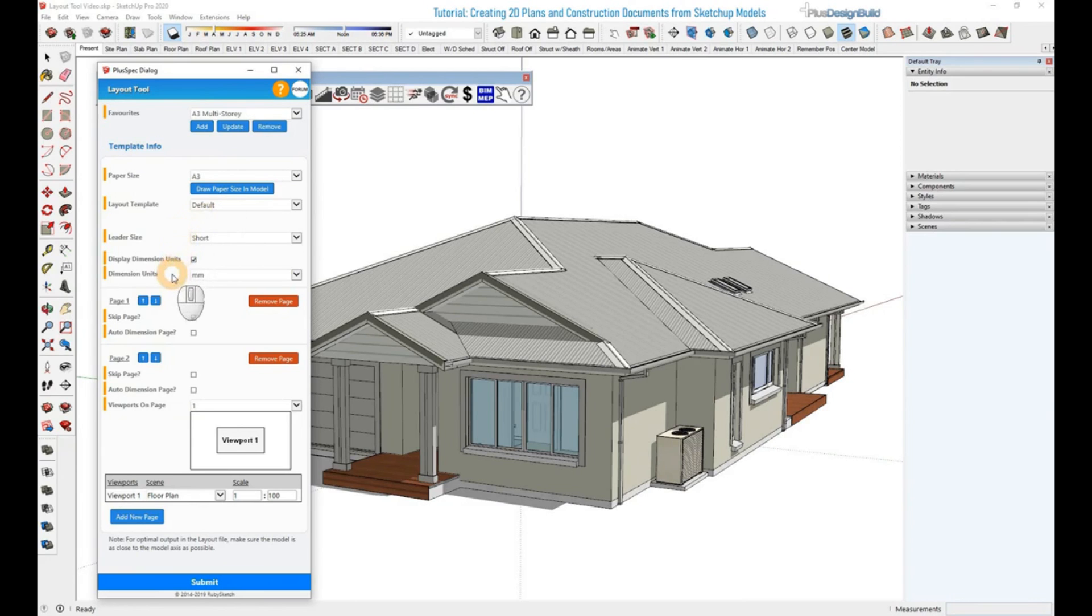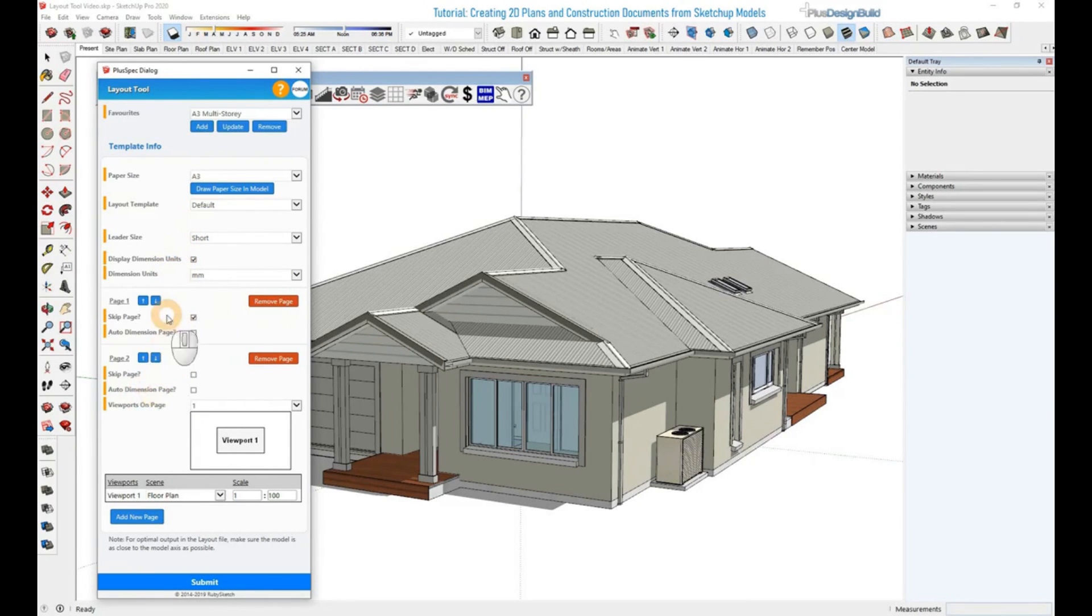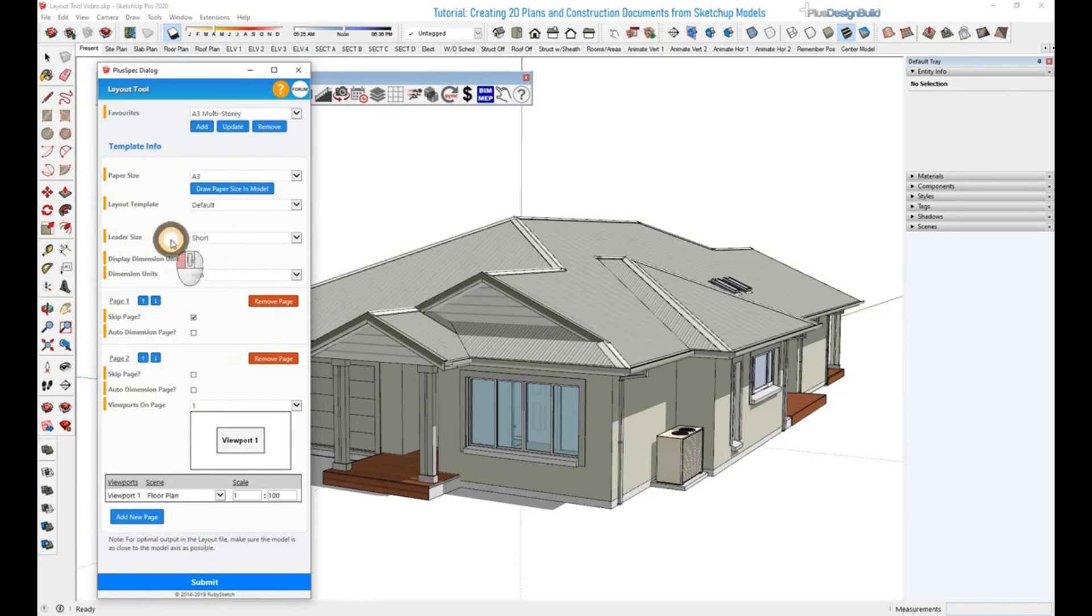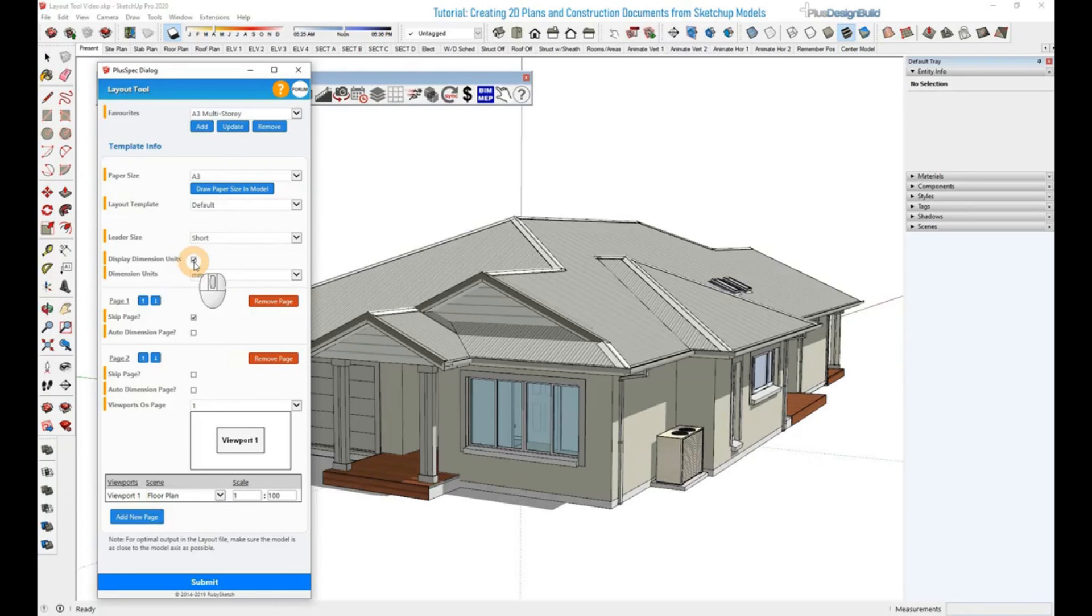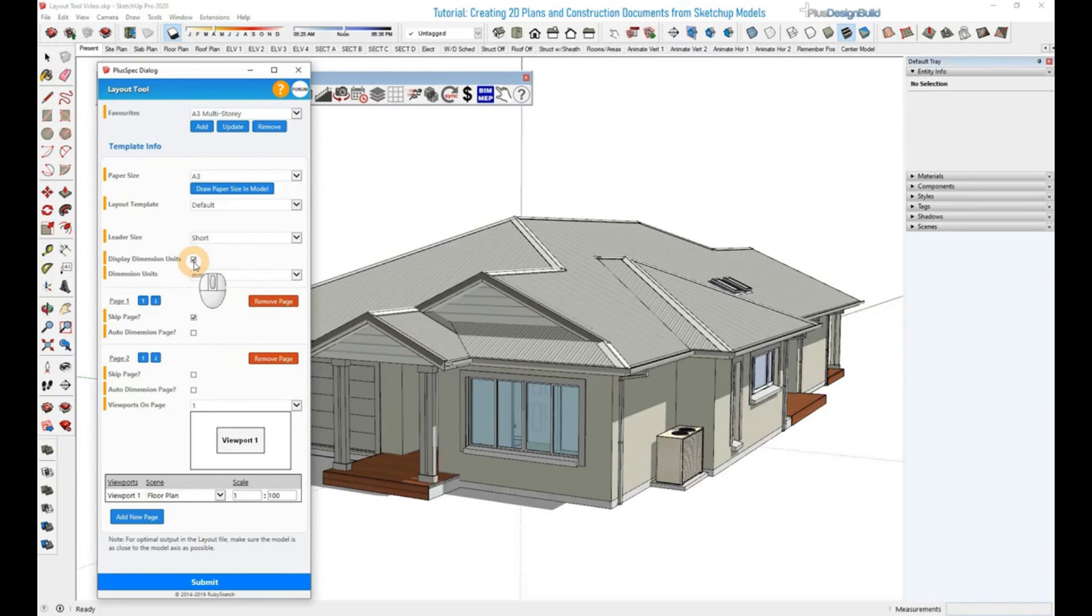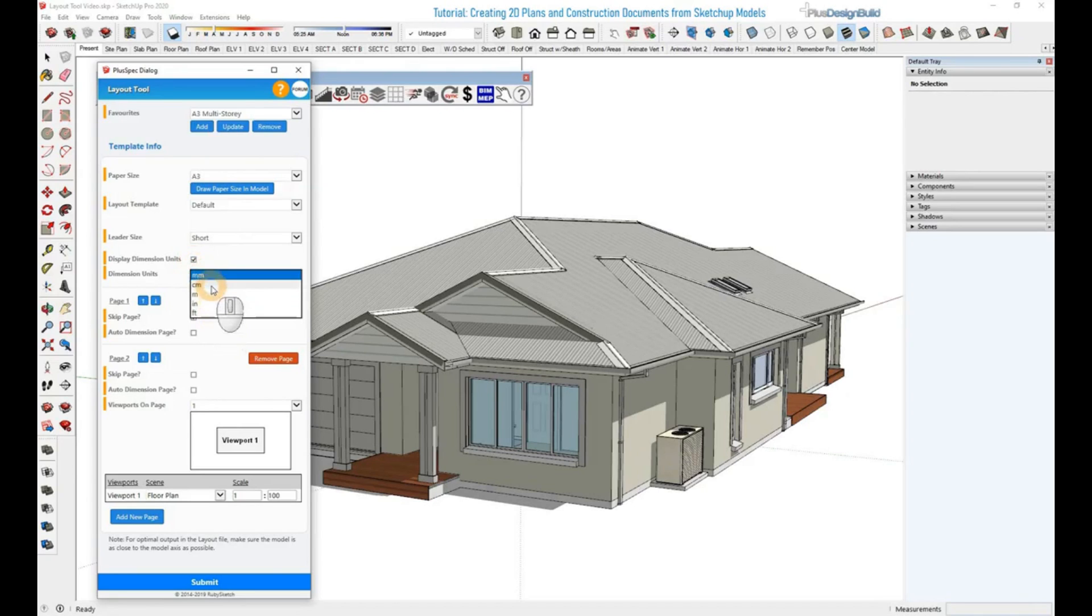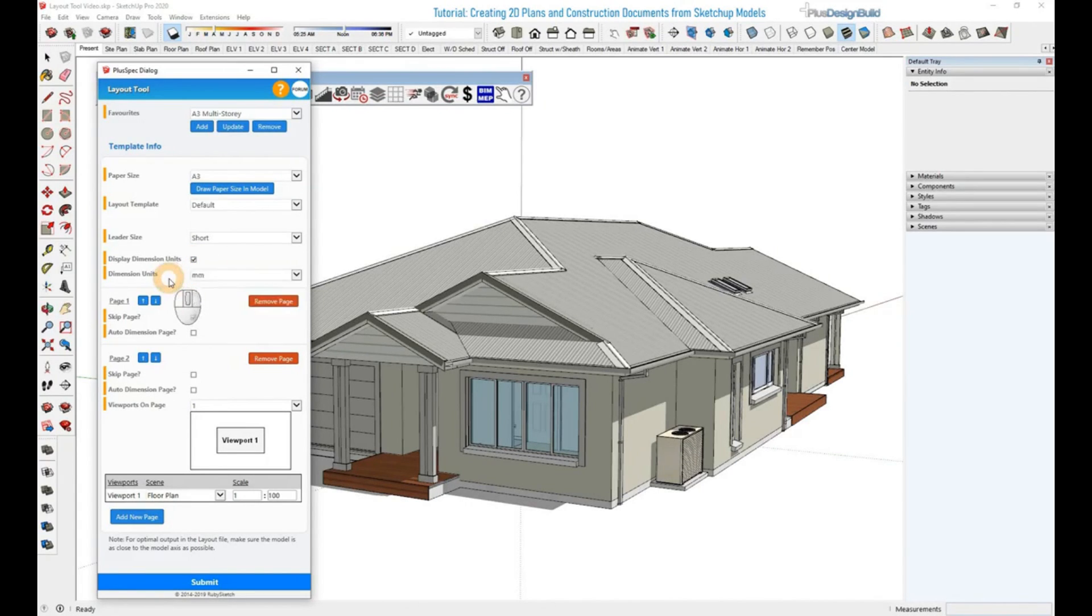These next three fields are all for our new Auto Dimension feature. They'll set the leader line to be short or long, whether you want the units to be displayed. For example, if it was metric, it could show a thousand or a thousand millimeters or one meter, displaying that meter or it could be feet, whether it's displaying that unit or not. And then here, you can select which unit the dimensions will be in.